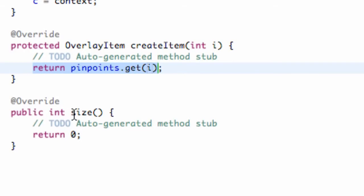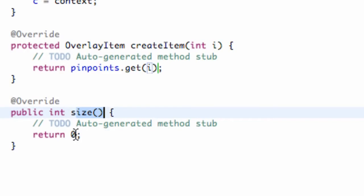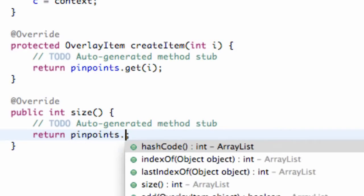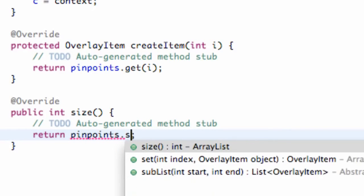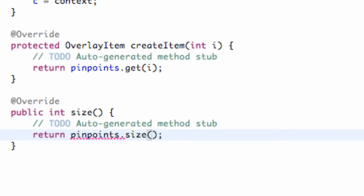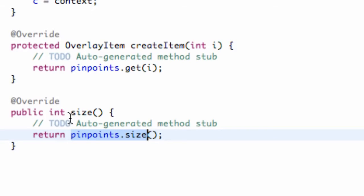And when we use this size method, all we're going to do is return the size of our ArrayList. So again, it's going to be simple. So pinpoints dot size, and that's going to be the size of our ArrayList. That's just going to return how big our ArrayList is, and that's what the size method is going to be used for.